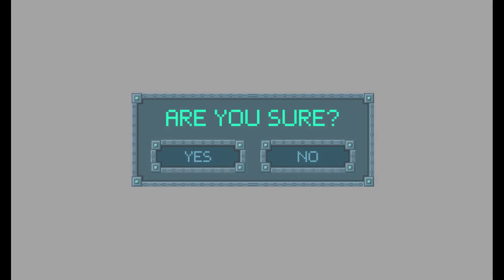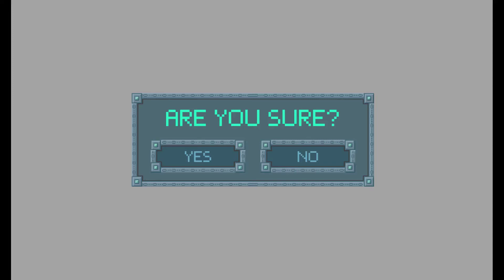Besides the start menu, this menu also shows up in the pause menu. Speaking of the pause menu, here's a bad transition to something completely unrelated.